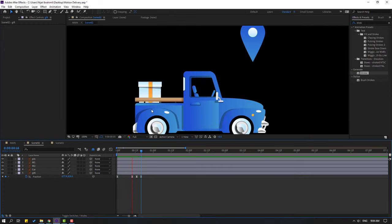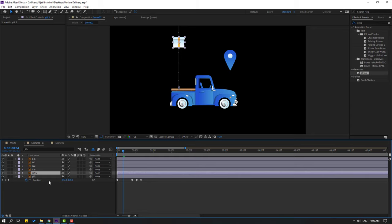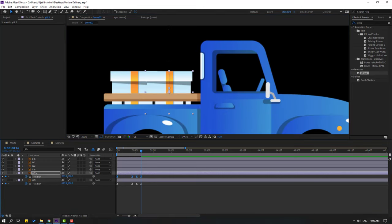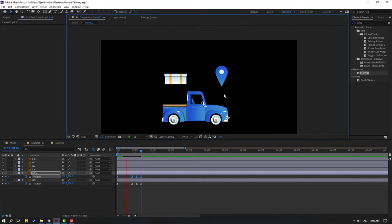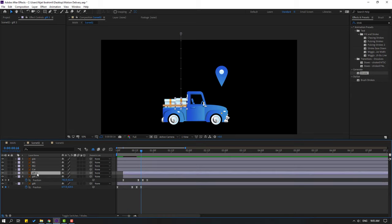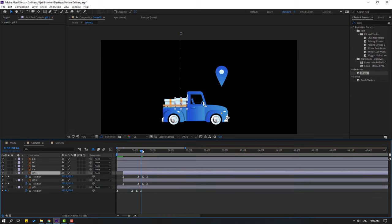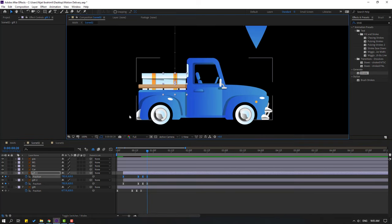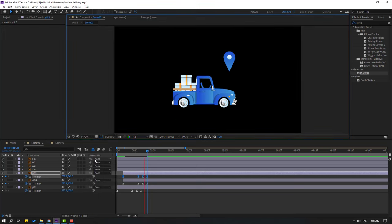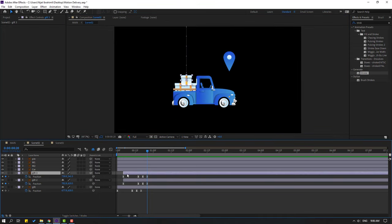Duplicate the gift with Ctrl+D, press P, go to the last keyframe, move right and again move right. Move this layer to the right. Duplicate gift again with Ctrl+D, press P, go to the last keyframe, select keyframes, move up and left. Select gift 3 and move right.